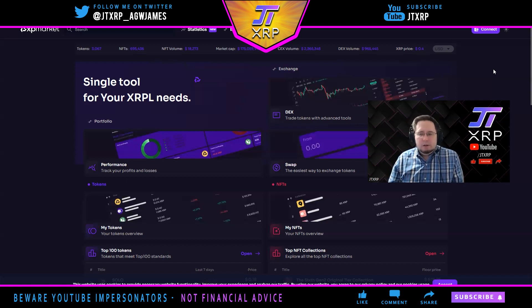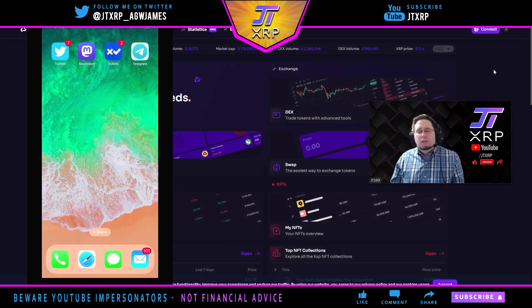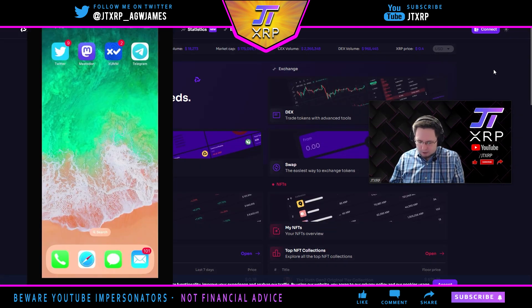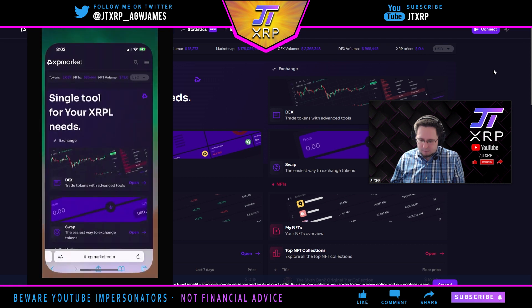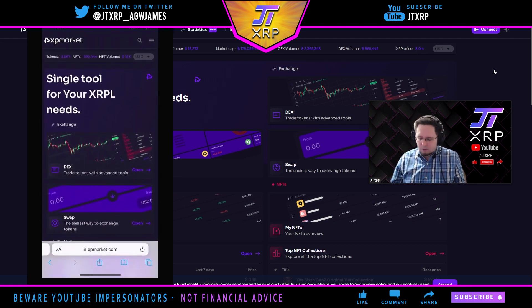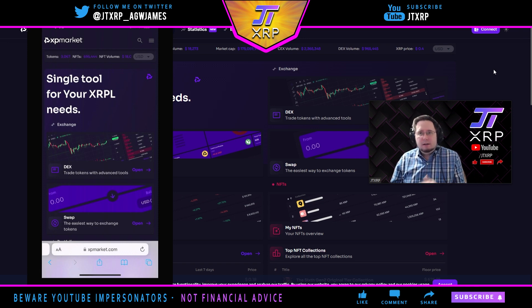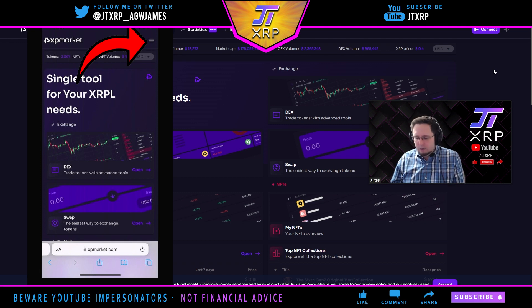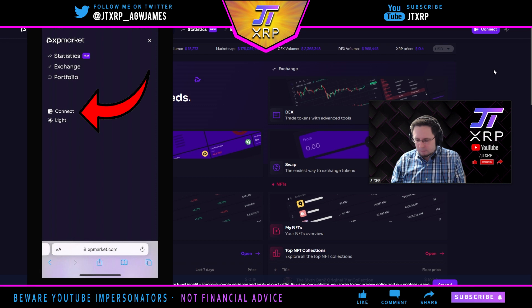The first thing we're going to do is sign into the app. Open your phone and go into your web browser — I've got an iPhone so it's Safari. What you're going to want to do is go to xpmarket.com. Once you're there, you're going to want to sign in.